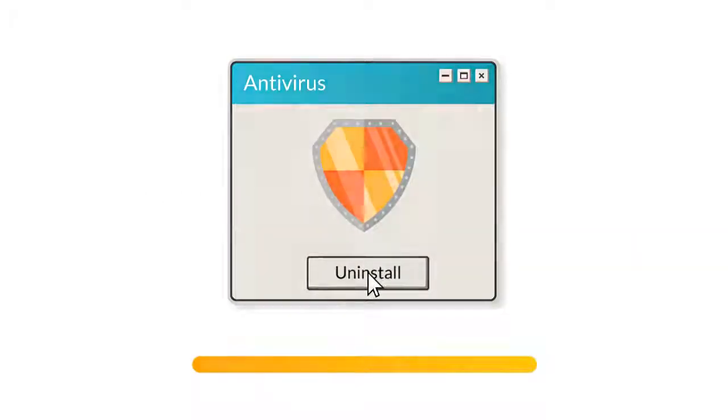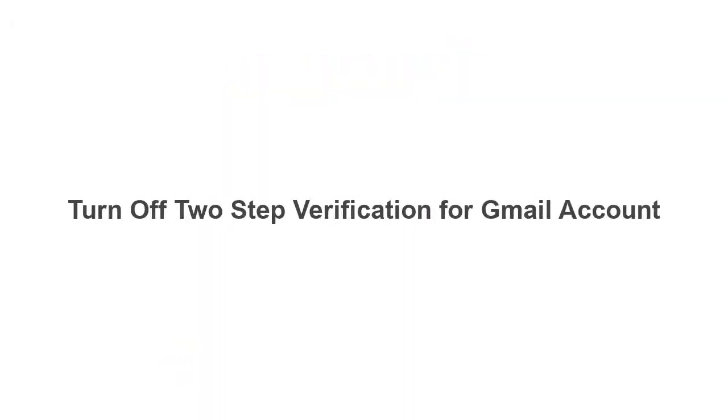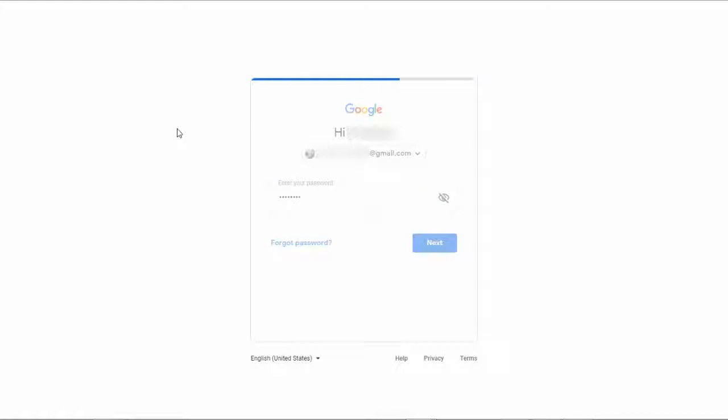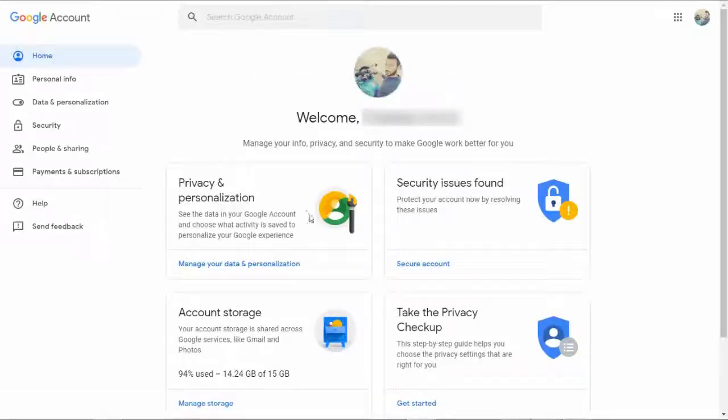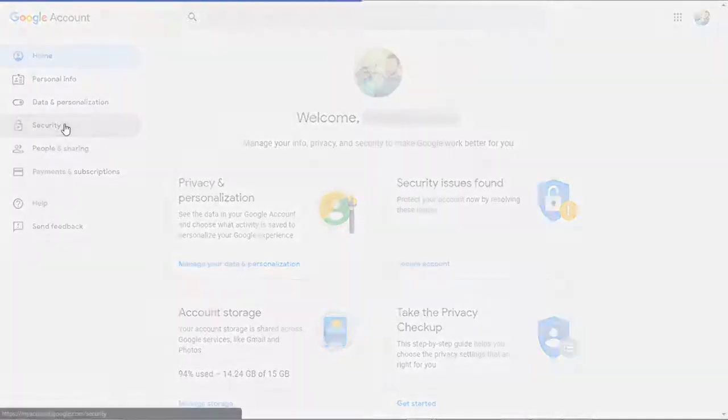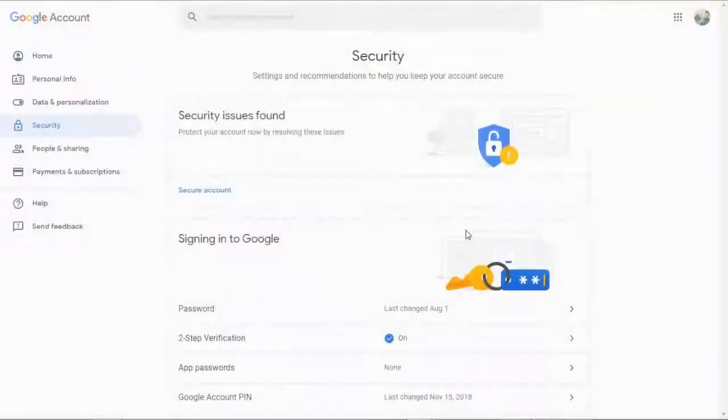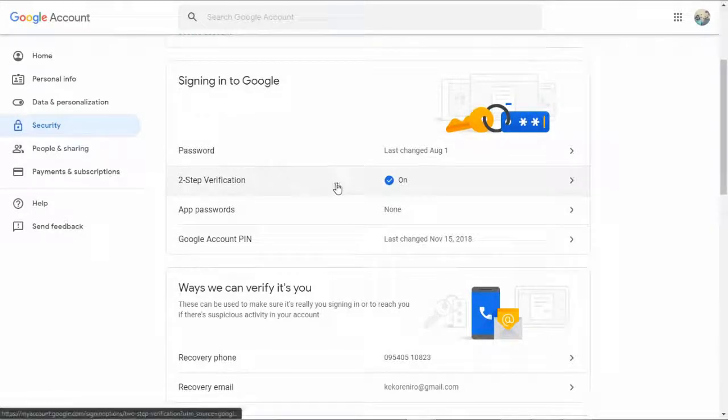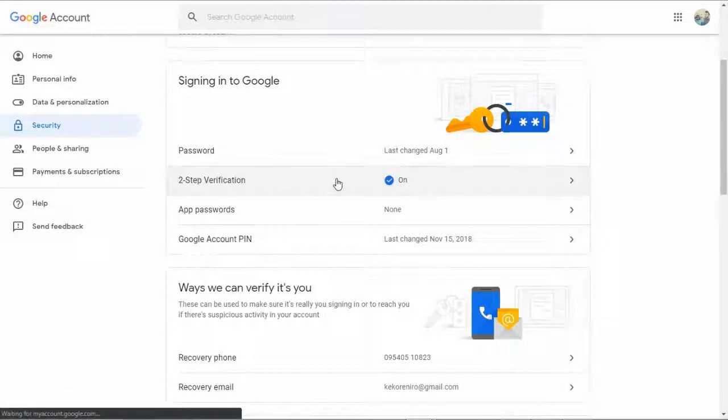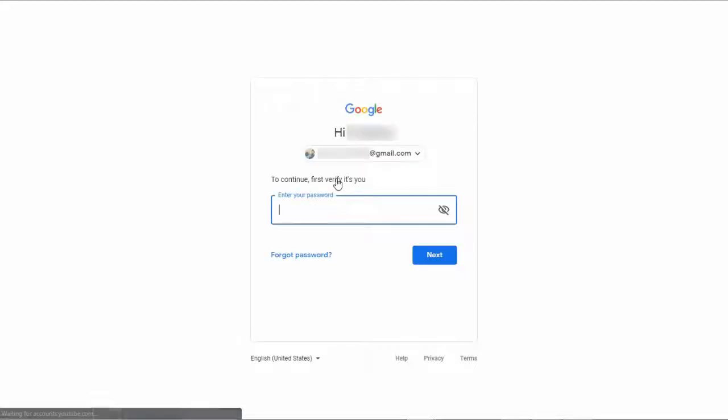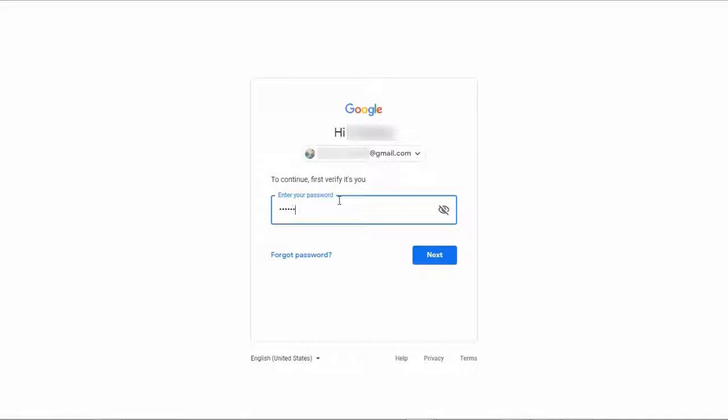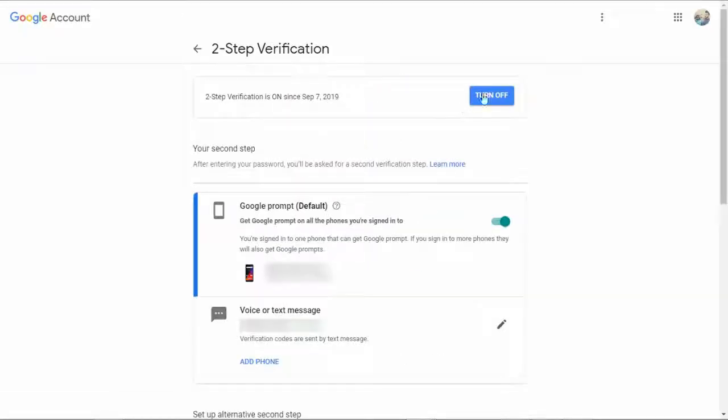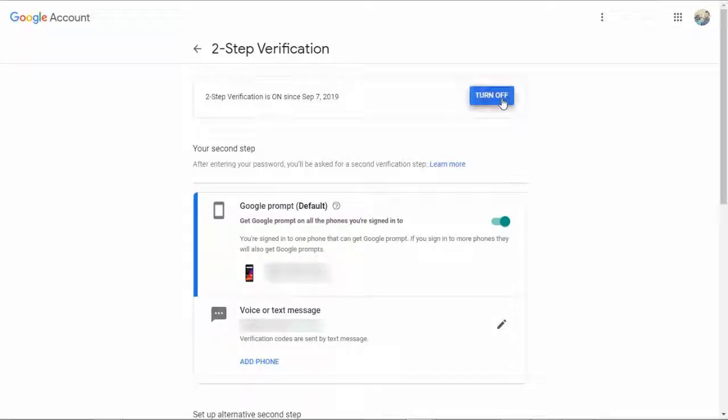Sign into your Gmail profile and navigate to Gmail sign-in and security settings. Click on Second Step Verification. Google will prompt the login window. Verify that it's you by providing the correct login password and hit the Next button. Click on the Turn Off button on the freshly appeared page and the second step verification method will be turned off.